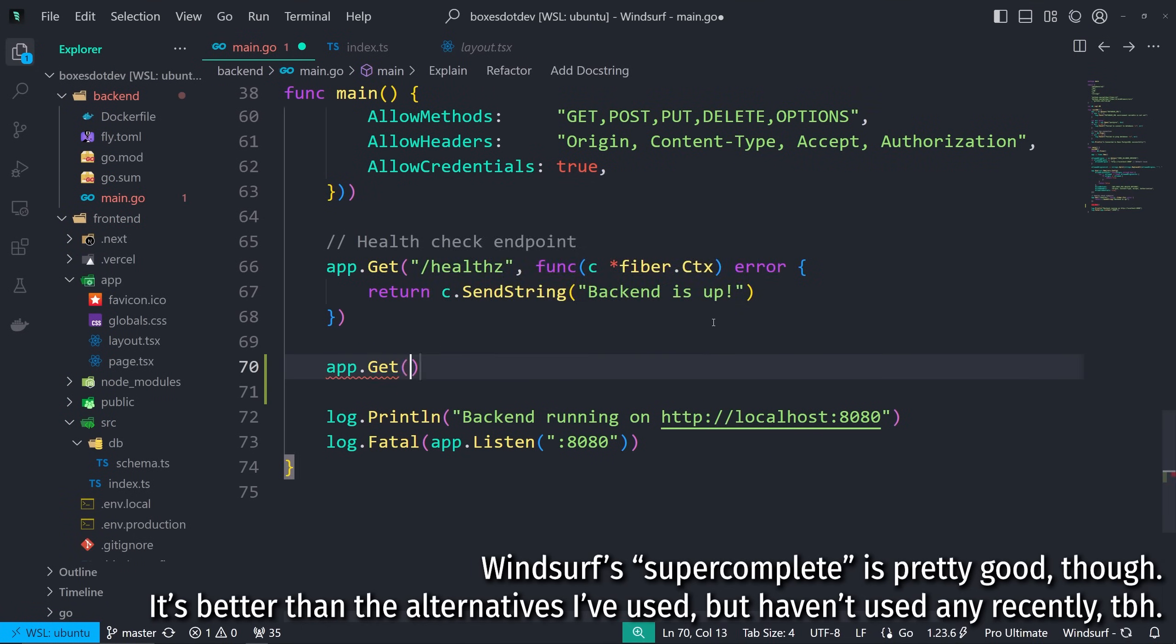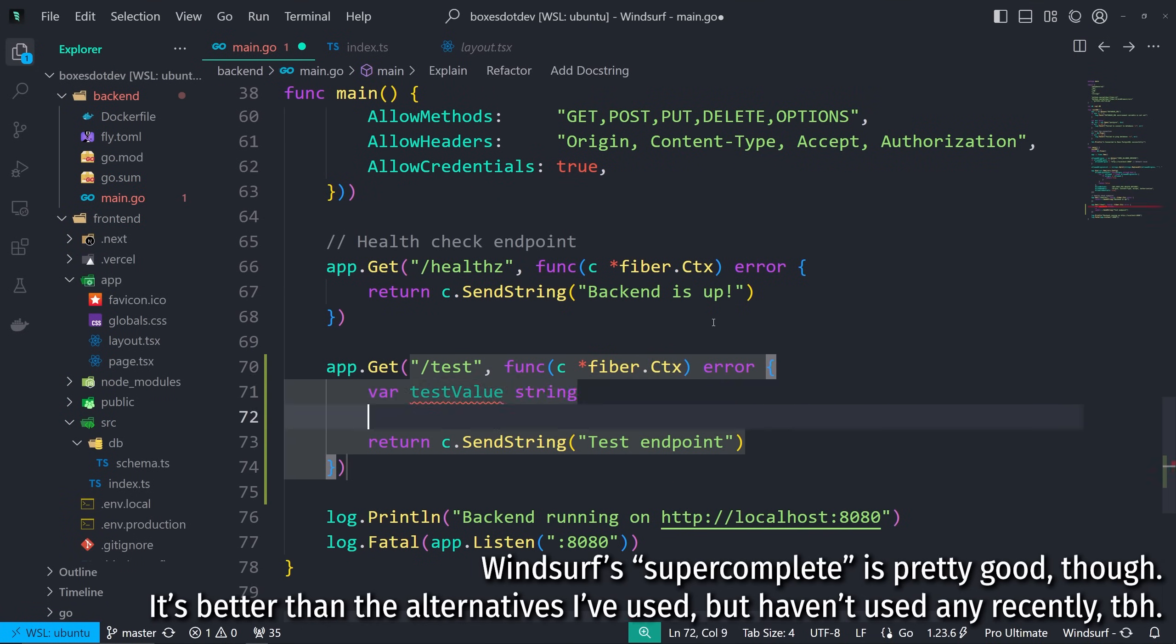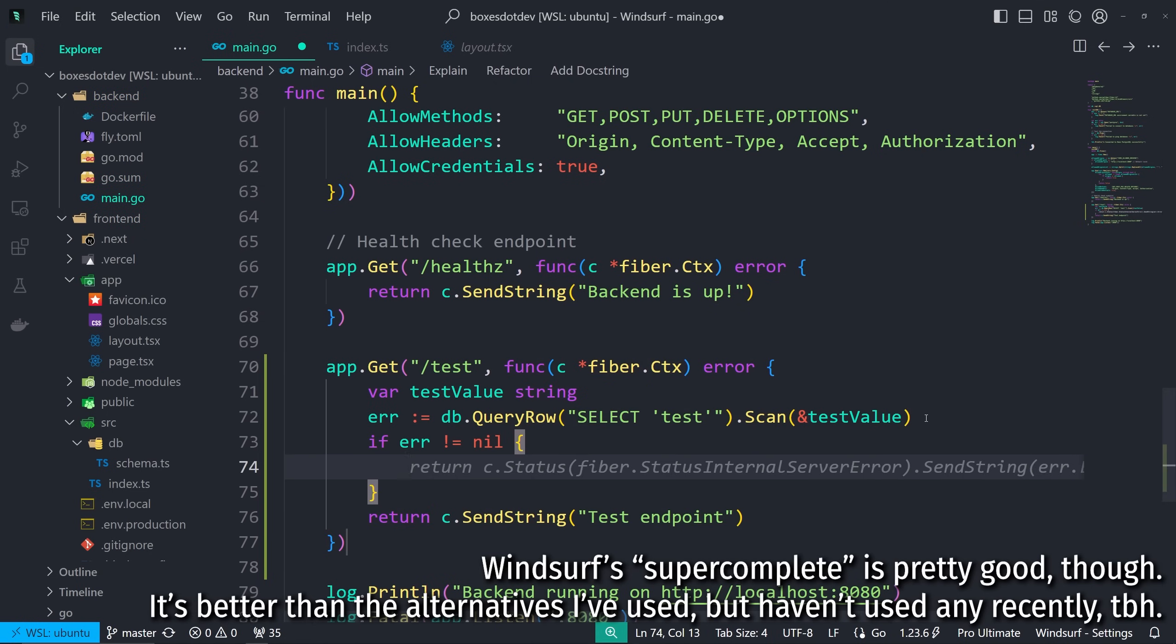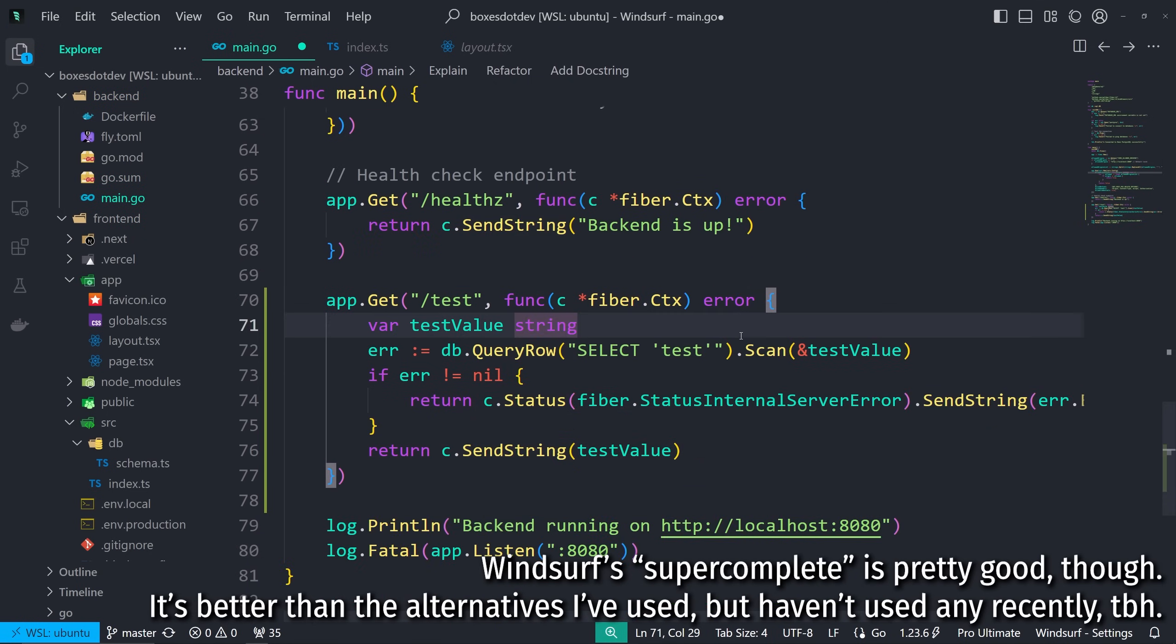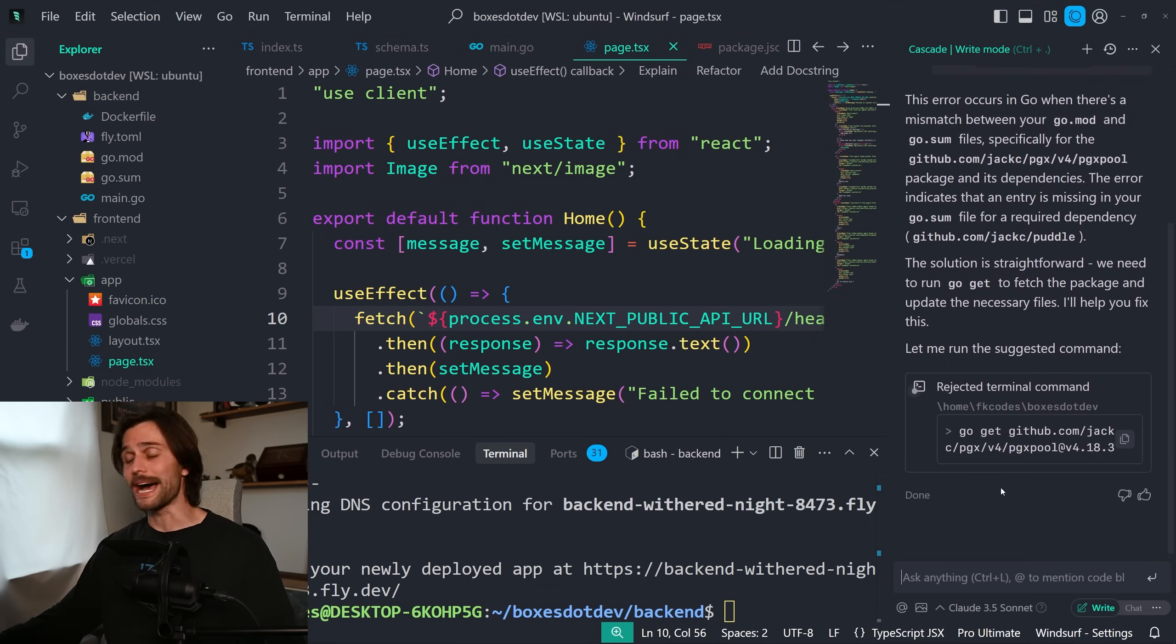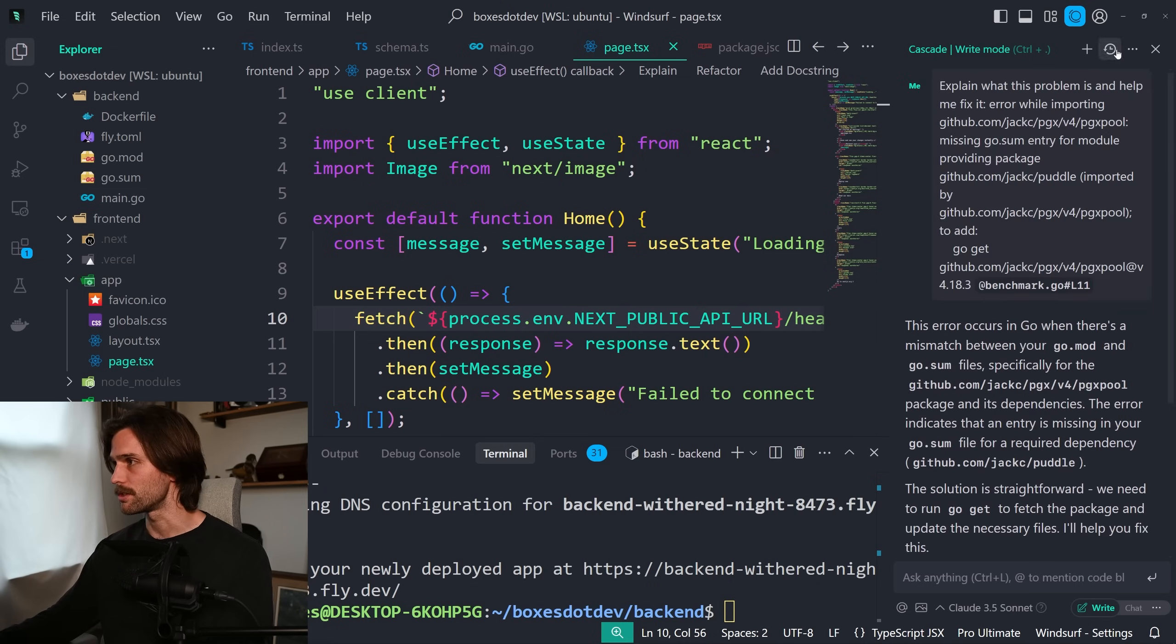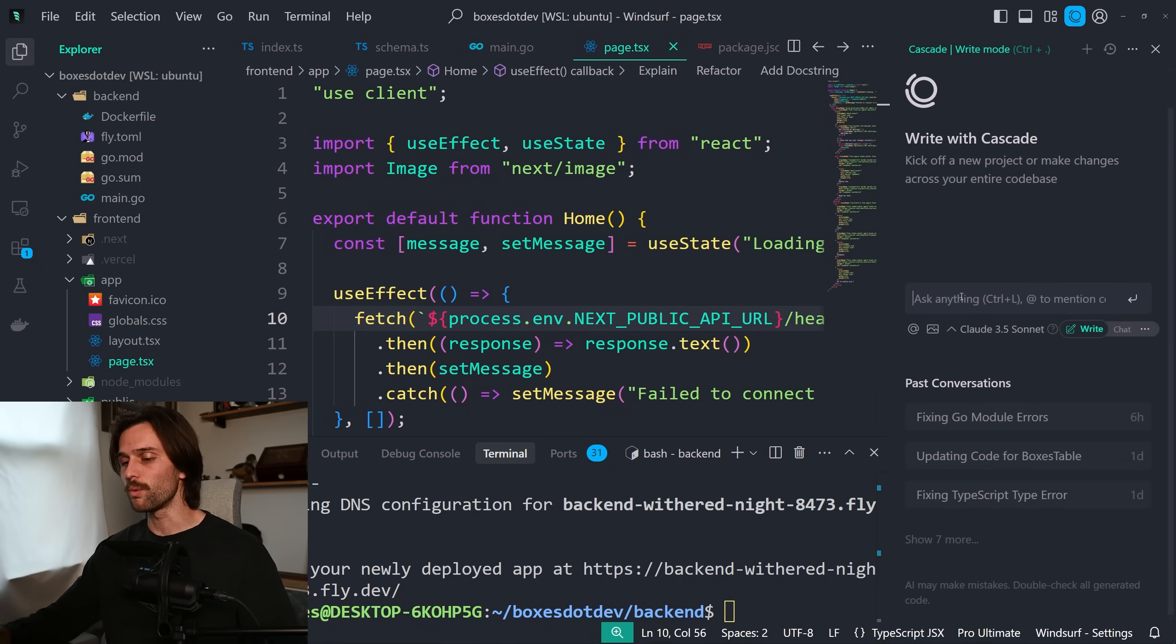My first impressions of WindSurf overall back like day one, day two, I was like it doesn't feel that much different than GitHub Copilot or Tab 9 or something like that. It was just autocomplete, which they call super complete. But then the more I did it, the more I realized, wait a second, they have this whole thing over here called Cascade.